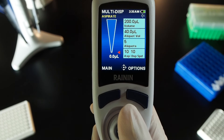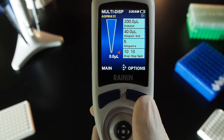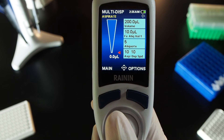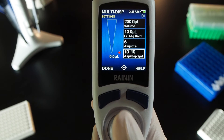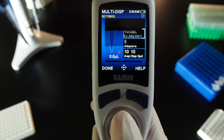Save and work with a fixed volume. To multi-dispense a fixed volume that you can save and return to, press the button on the right, Options. Press the joystick button to turn fixed volume on, then press Done on the left. Joystick right to go into Settings, push up to the fixed aliquot volume box, and press the joystick button to open a list of fixed volumes.